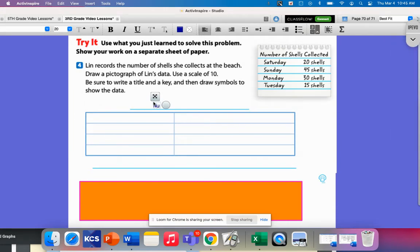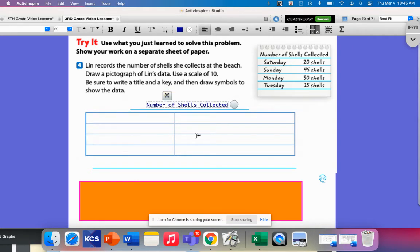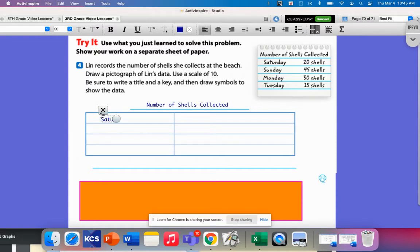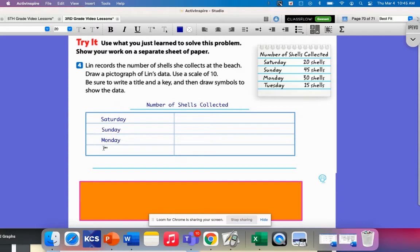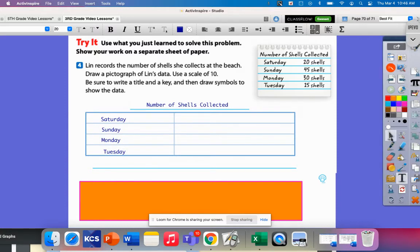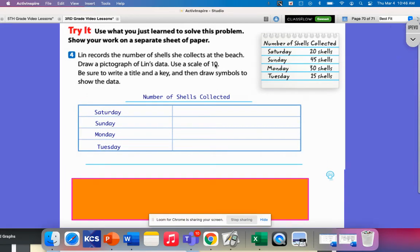I do have my little shell down here. Number of shells collected, I'm going to make that my title here. I'm going to have this column be the days: Saturday, Sunday, Monday, and Tuesday. It already tells me my scale is going to be 10. I would have chosen to have made the shells represent five. Why do you think I would have done that?